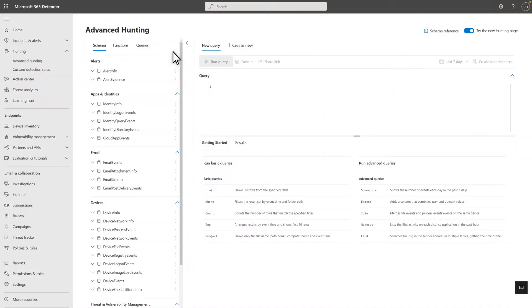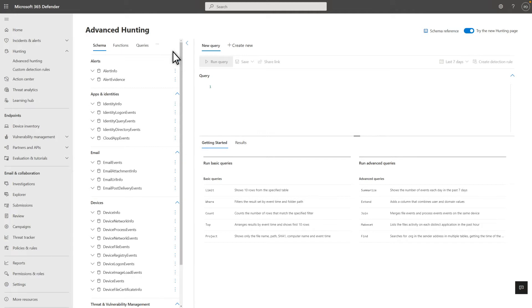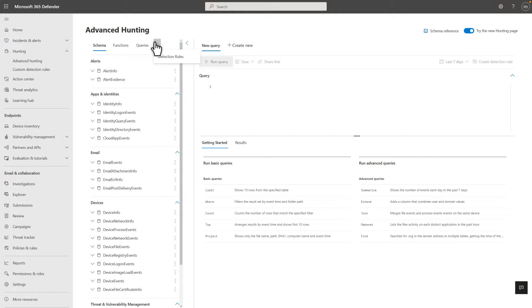On the Advanced Hunting page, the Getting Started tab provides several basic and advanced examples, a great way to get familiar with the query language or quickly test drive our hunting capabilities. On the left side are tabs for the schema, functions, queries, and detection rules. These help you discover items more quickly by keeping them well organized.